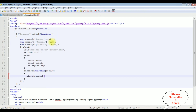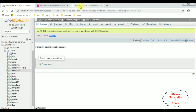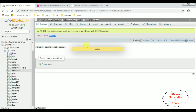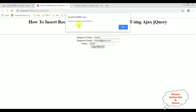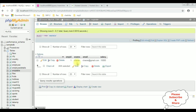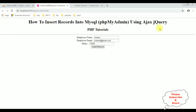Let's check the final output on the browser. I'm reloading the browser. Let's enter employee name: Charan, charan@gmail.com, salary 15000. Before inserting this record let's check in the table — browse, right now this table contains zero rows. Let's insert records — insert record. See here we got the message 'record inserted successfully', click OK. Let's check in the database — browse. And here we got the results that Charan employee details is inserted successfully in this EMP table using Ajax jQuery methodology.